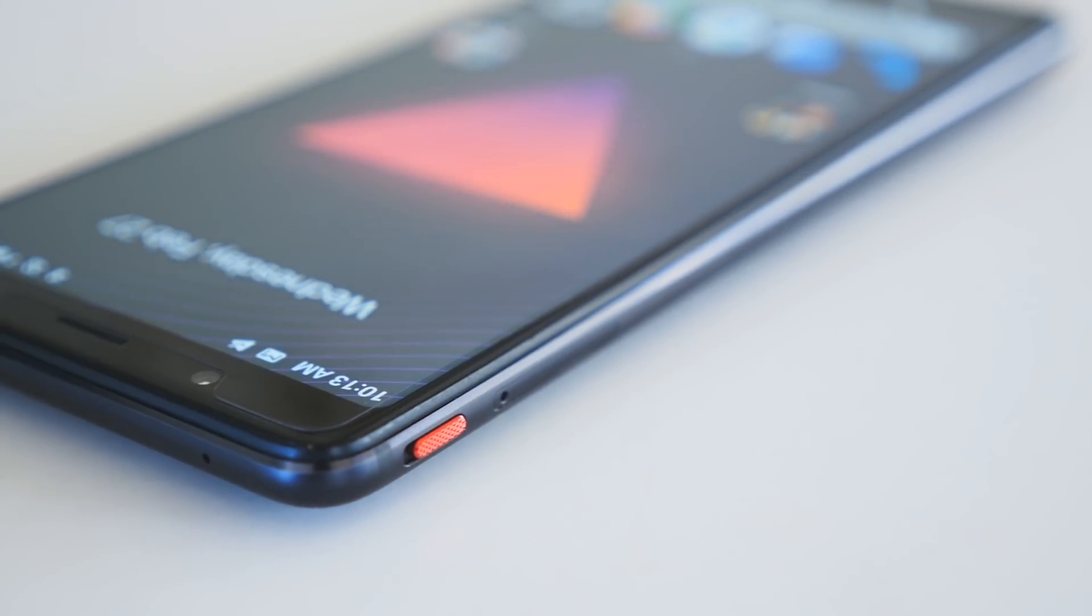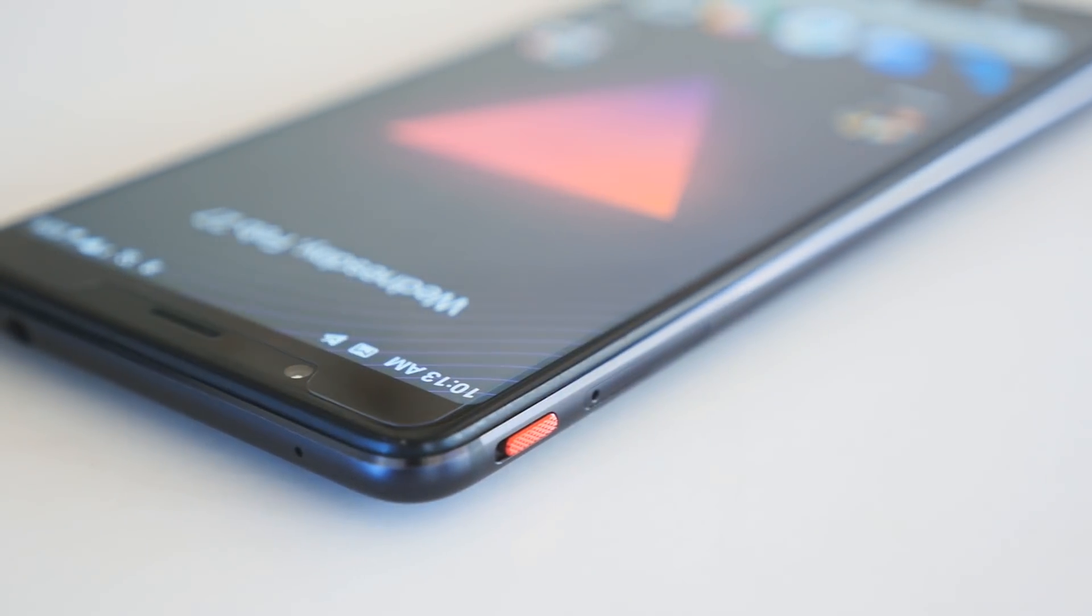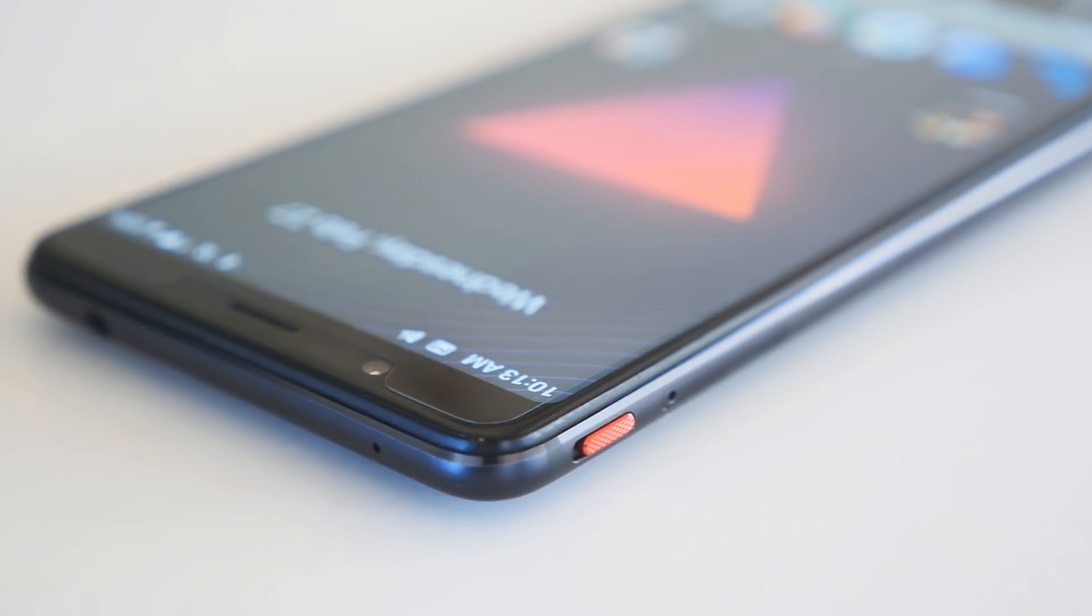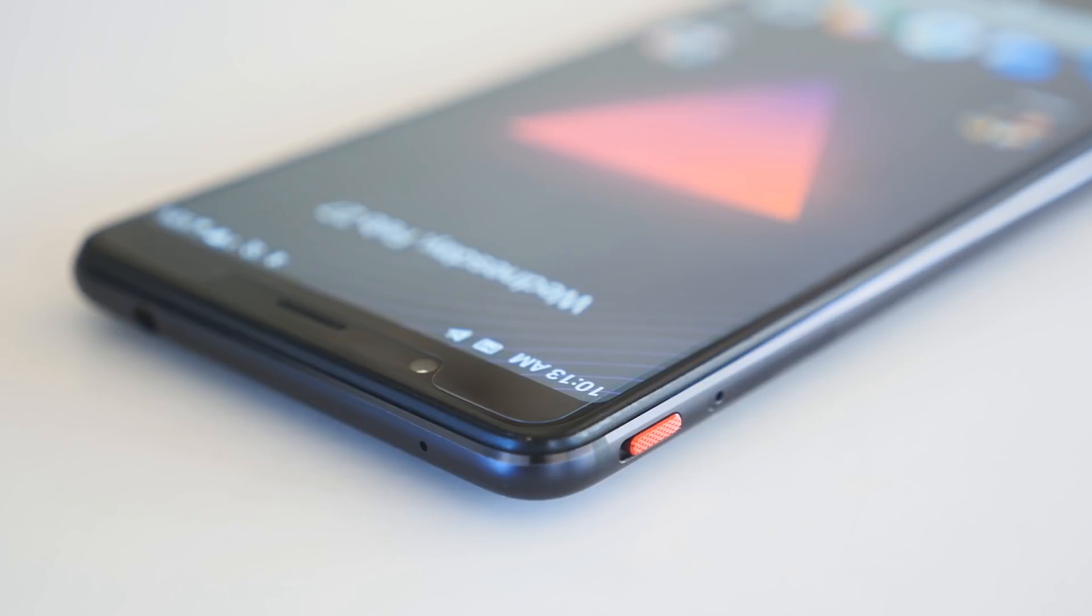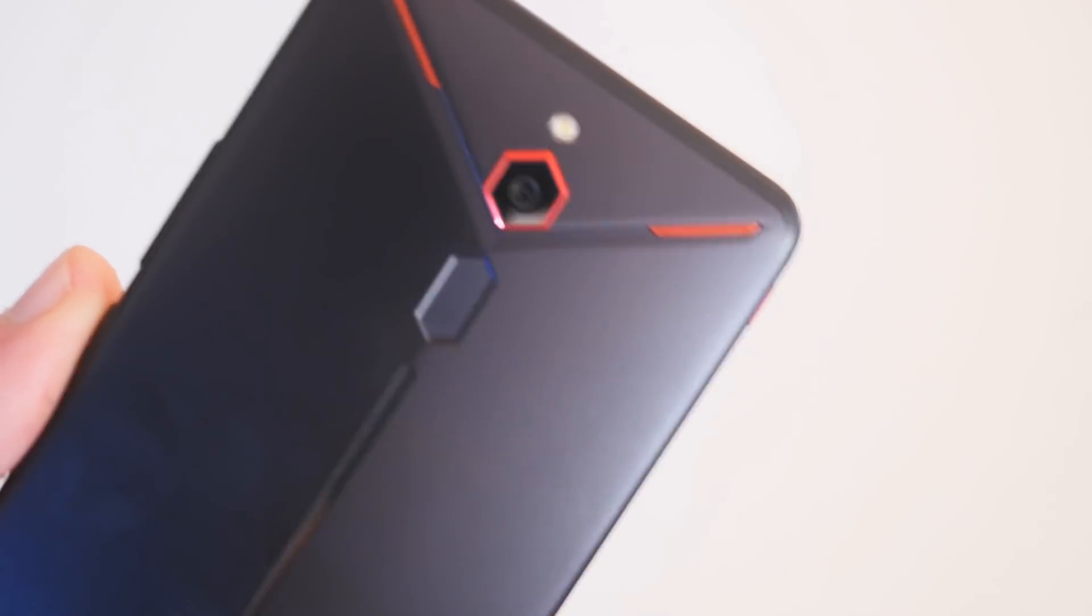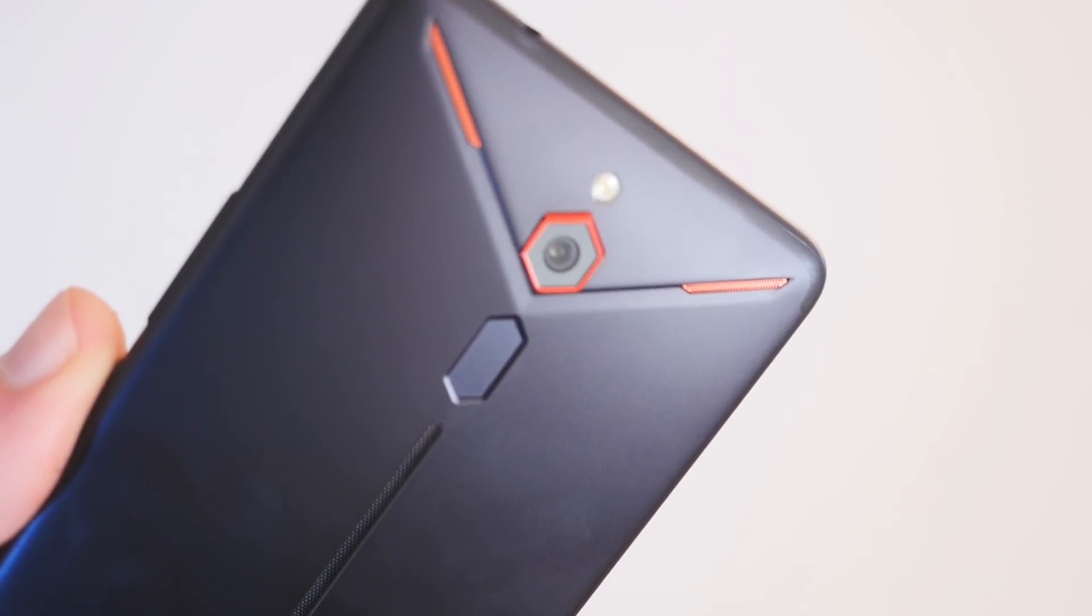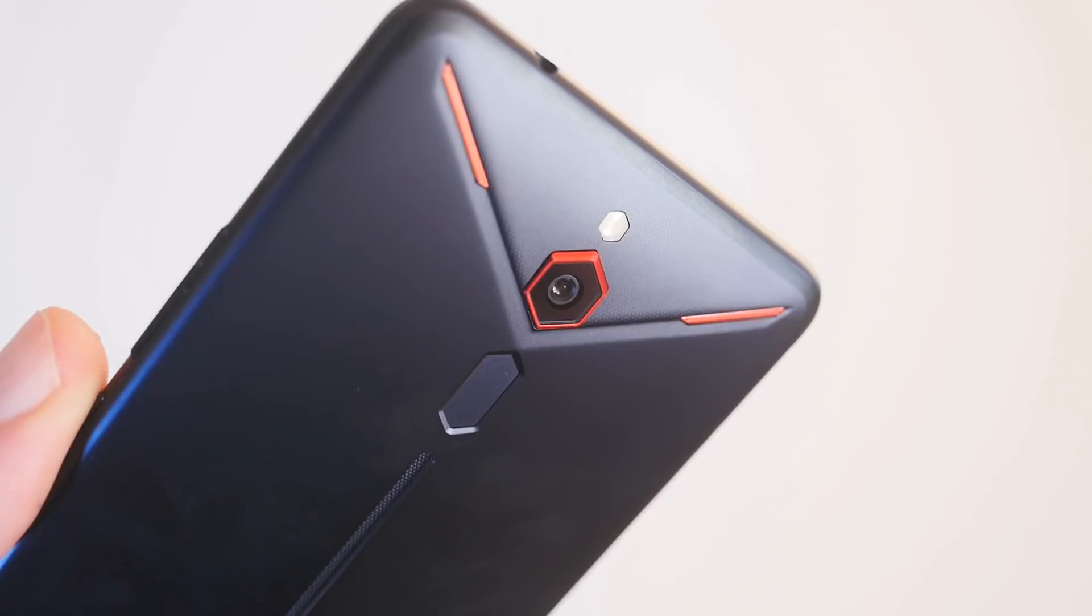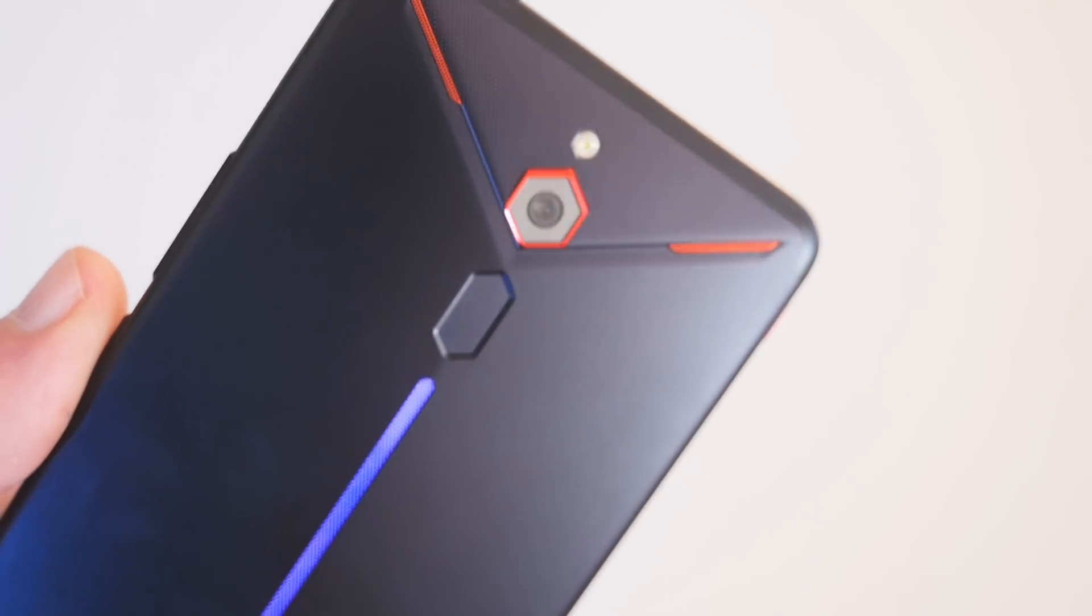The Nubia Red Magic Mars is definitely in a class of its own, especially when you consider its $399 starting point. If you want the model with 8GB of RAM, it's a good $140 less than what you would pay for an equivalent OnePlus 6T.